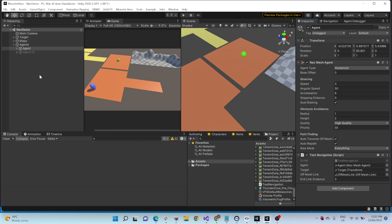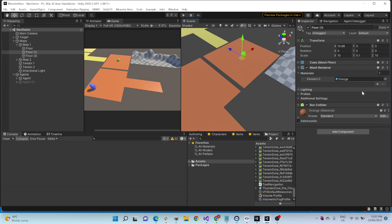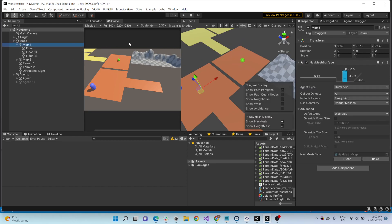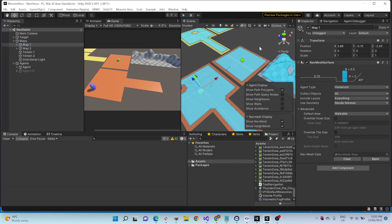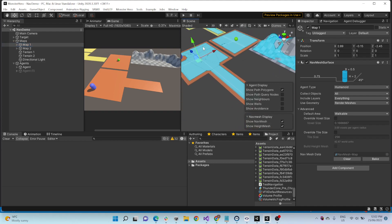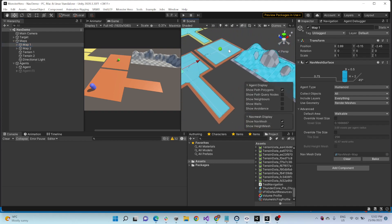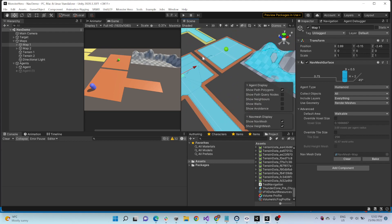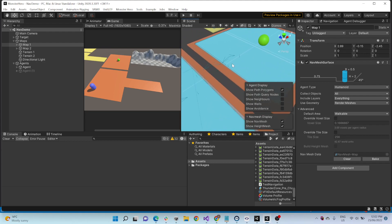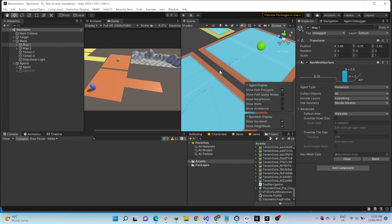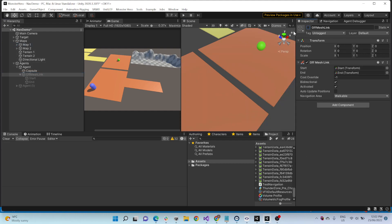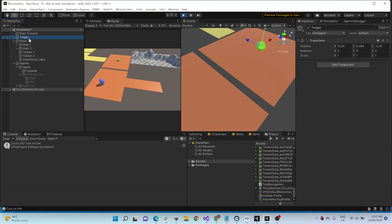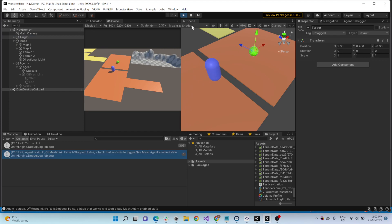Hey guys, so NavMesh surface has been causing me a lot of trouble when it's like separated, so like this one here and this one here has a gap and there's no connection between them. So basically what would happen without the off-mesh link is the character will just be stuck here.